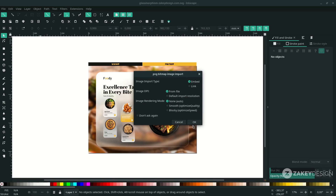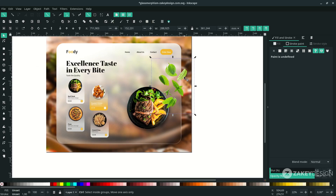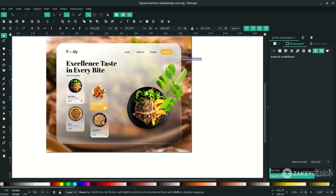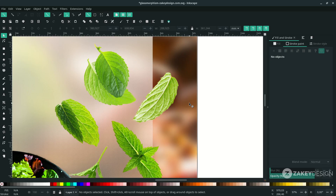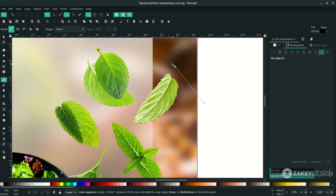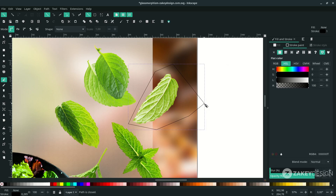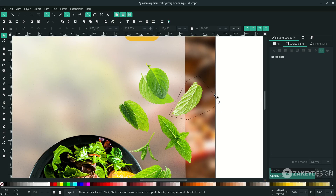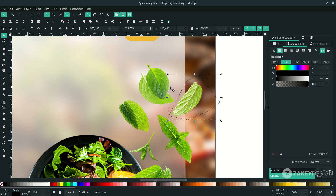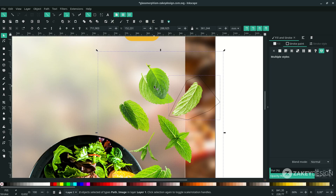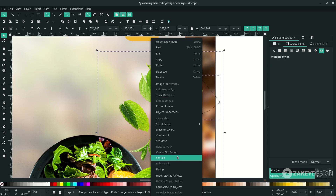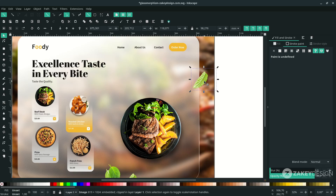Hit Open. Take the leaves, duplicate with Ctrl+D and place them here. With the Bezier tool — press B — select these leaves. Press F1, make sure you select the Bezier shape, hold Shift and click the leaves, right-click and choose Set Clip. That's how you clip image objects in Inkscape using the clipping mask.